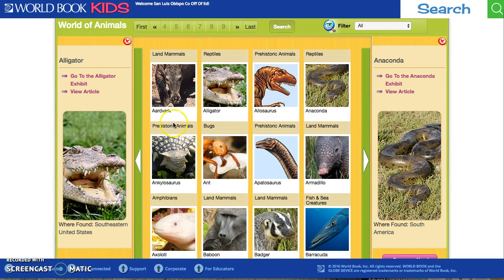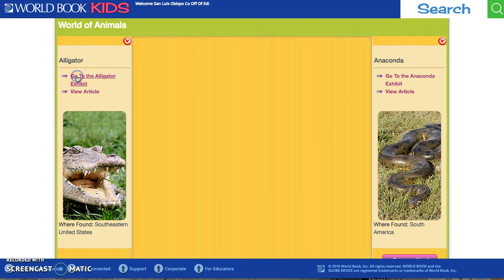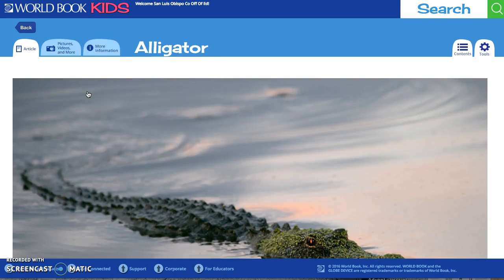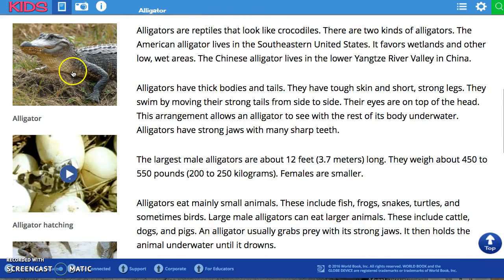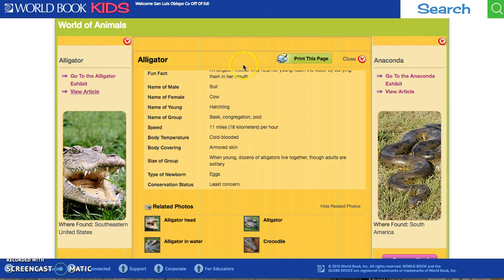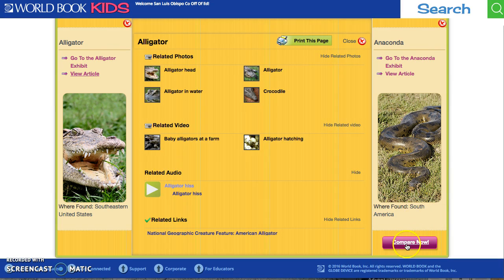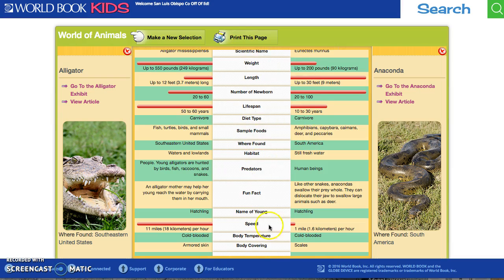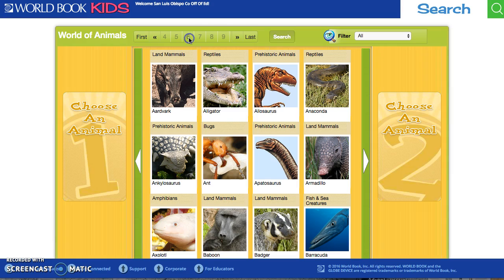Now we have two animals and you can look at information on one by clicking Exhibit, which gives you quick facts about that animal. You can also click on the article about the animal, which opens in a new tab — this one has more photos than just one, and it has videos. Citations are at the bottom. Clicking Compare at the bottom right shows a compare-and-contrast of an anaconda and an alligator with various information topics in the center. You can print this page or go back to make a new selection.